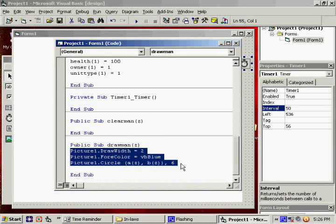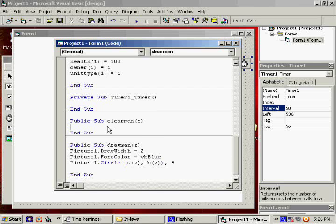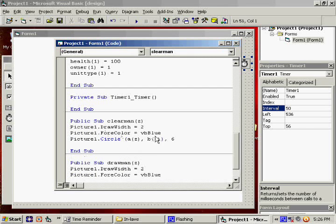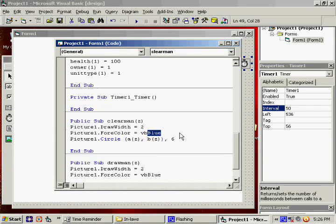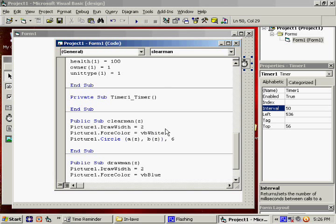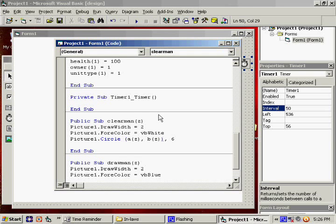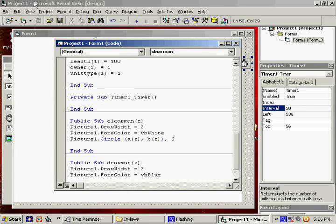I'm going to highlight this whole thing. And for clear, I'm going to do the same thing. But instead of VBBlue, I'm going to say VBWhite. So when it erases him, it's drawing the same size circle in the same place, just using the white background.